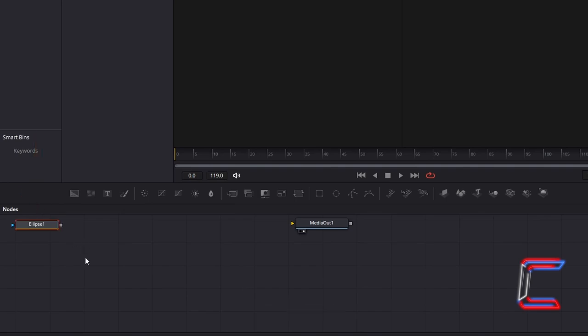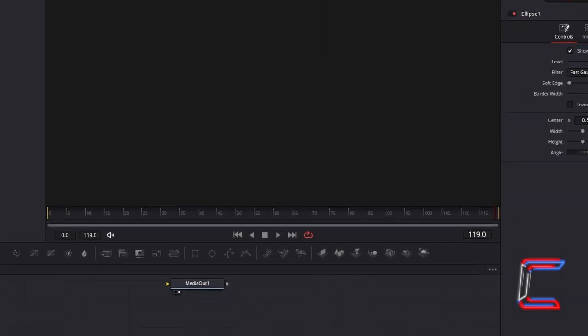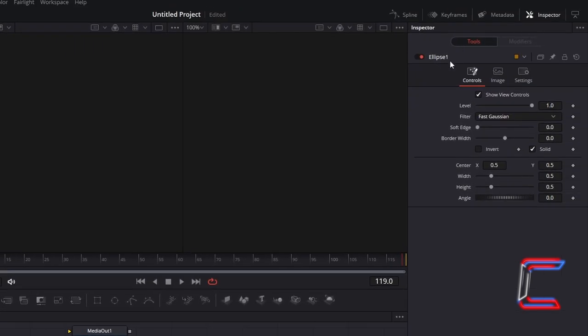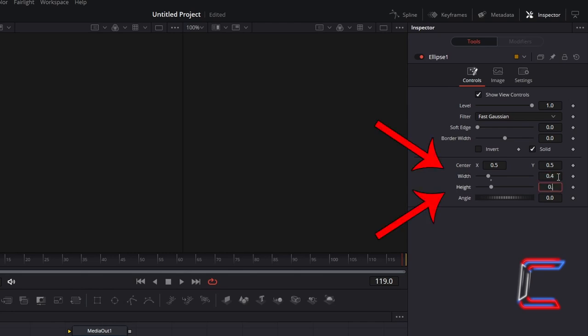With the Ellipse node selected, go to Inspector. And underneath Controls, reduce the width and height of your Ellipse shape to 0.4.